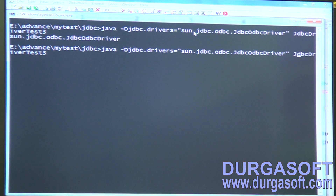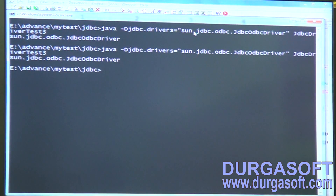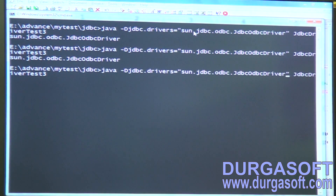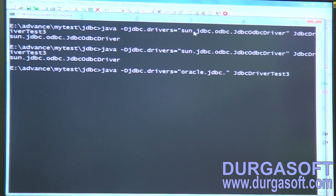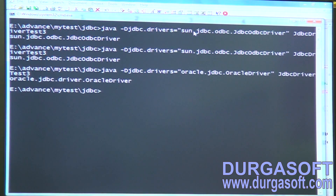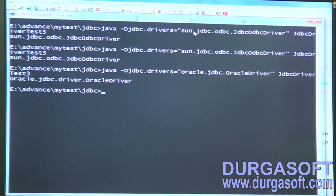The command to pass is: -Djdbc.drivers=<your driver class name>, then a space, and whatever class name you are currently running. If you want to load the Oracle driver, pass the Oracle driver path — for example, oracle.jdbc.OracleDriver.